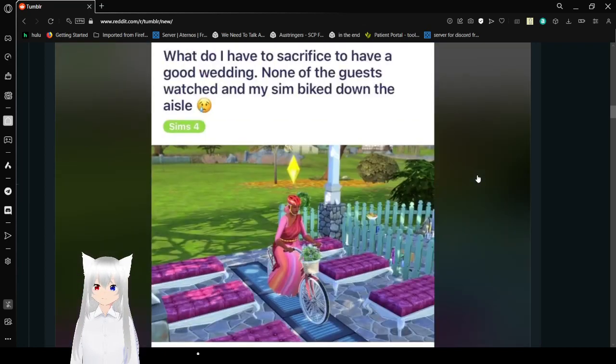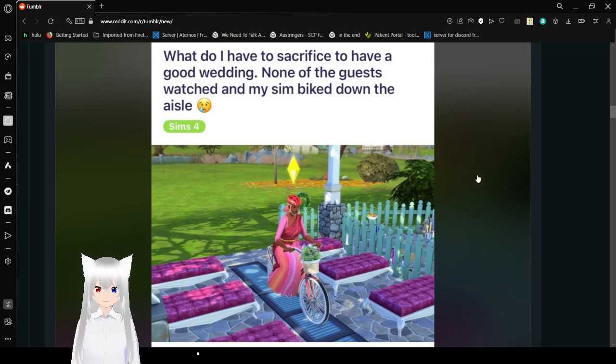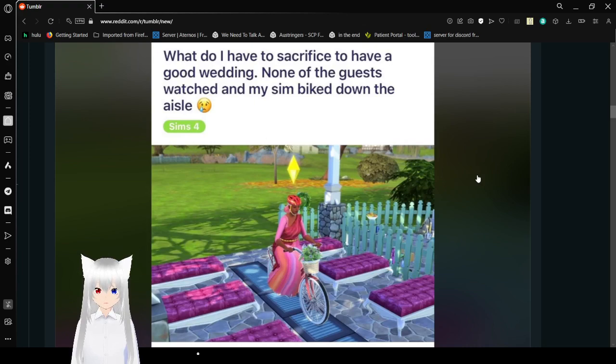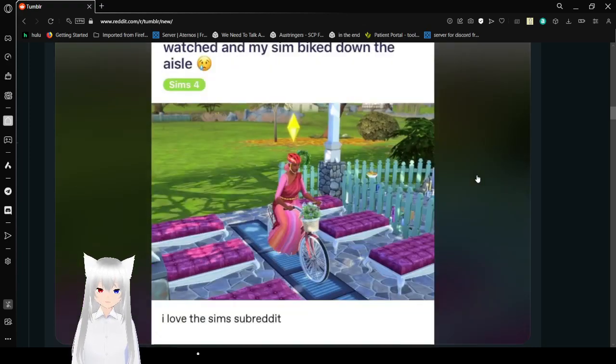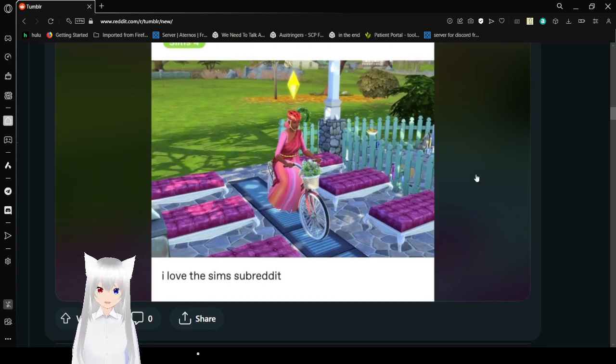What do I have to sacrifice to have a good wedding? Nothing guest showed, watched, and my Sim bites down the aisle. I love this Sims subreddit.